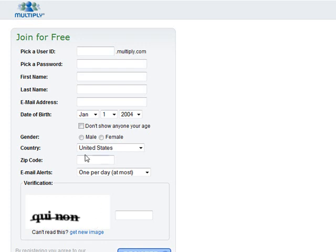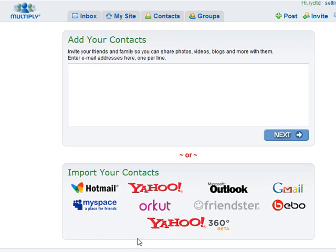Pick a password, first name, last name, email address, date of birth — you can choose to show or not show your age — gender, country, zip code, and whether you want email alerts. Hit register. In step two you can add contacts by inviting friends and family via email addresses, or import contacts from Hotmail, MySpace, Yahoo, or Outlook, which is becoming more and more popular across many sites.